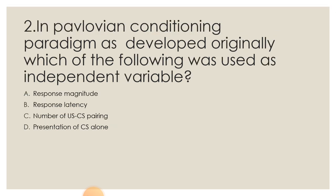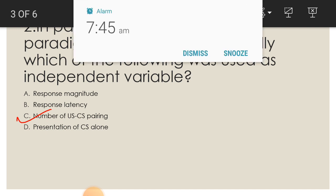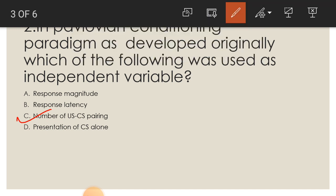For Question 2, in the Pavlovian conditioning paradigm, the independent variable is C — the number of US-CS pairings. In Pavlov's paradigm, the conditioned stimulus (CS) is paired with the unconditioned stimulus (US), leading to a conditioned response. The number of US-CS pairings is therefore the independent variable.